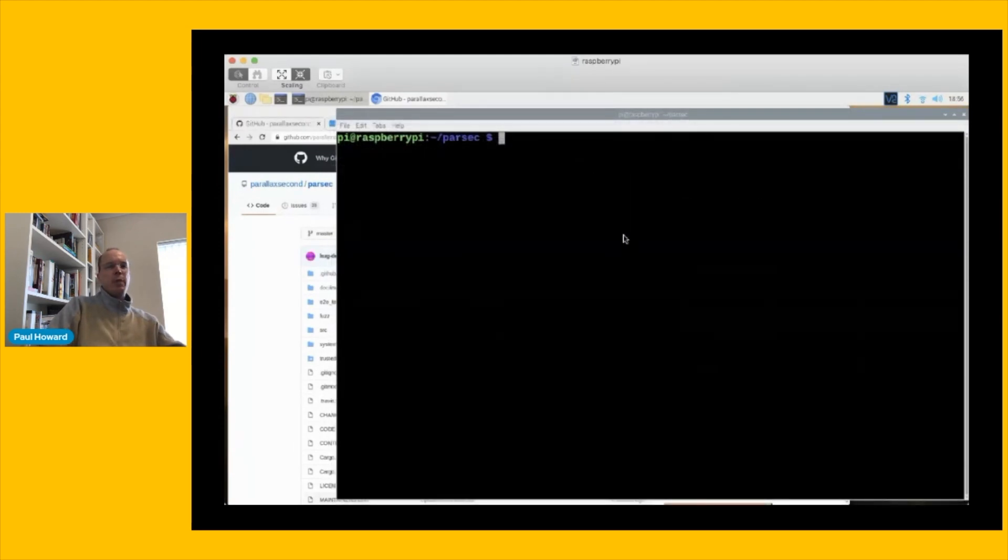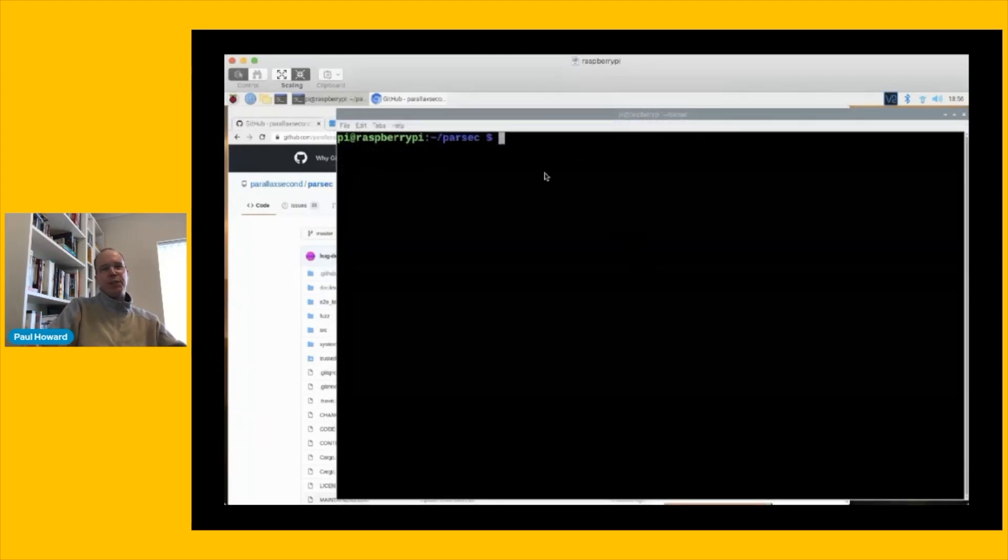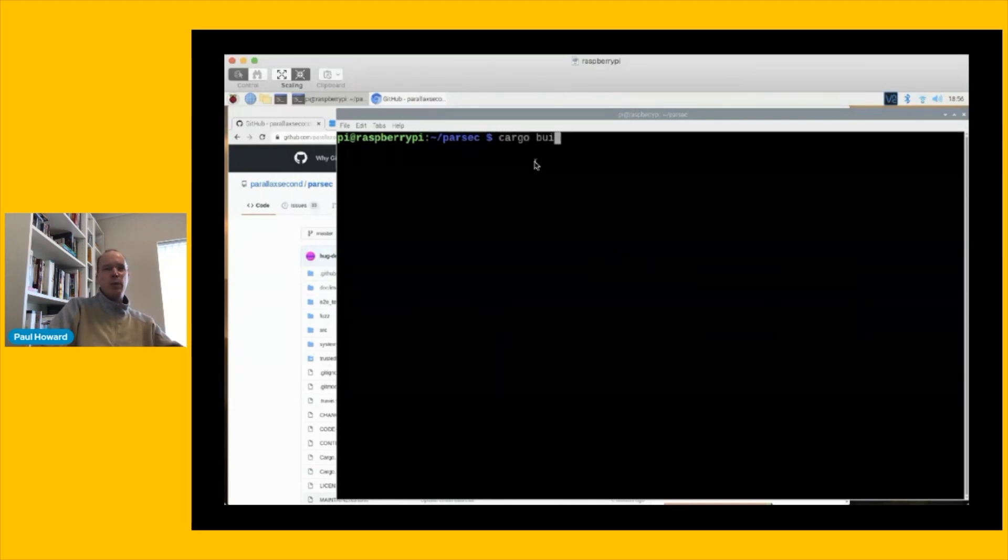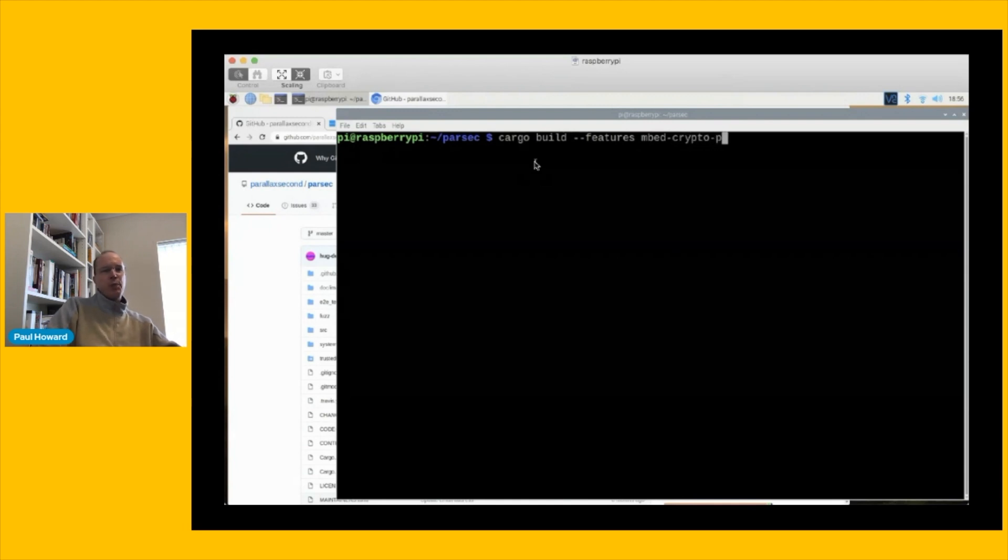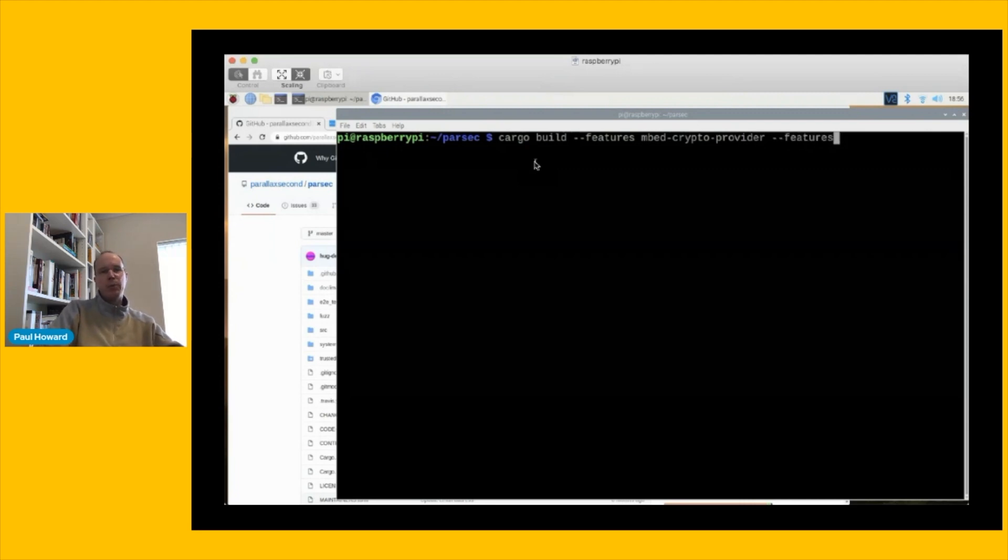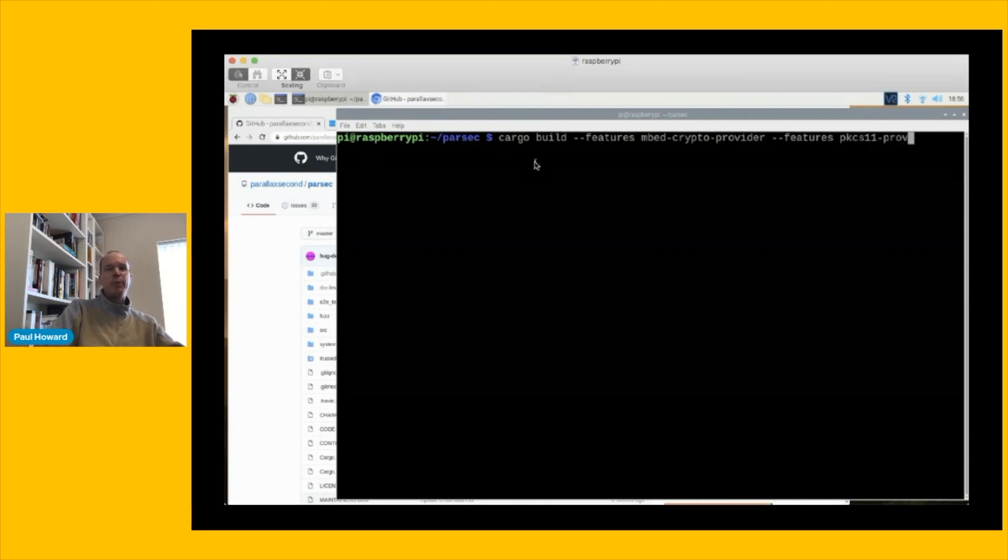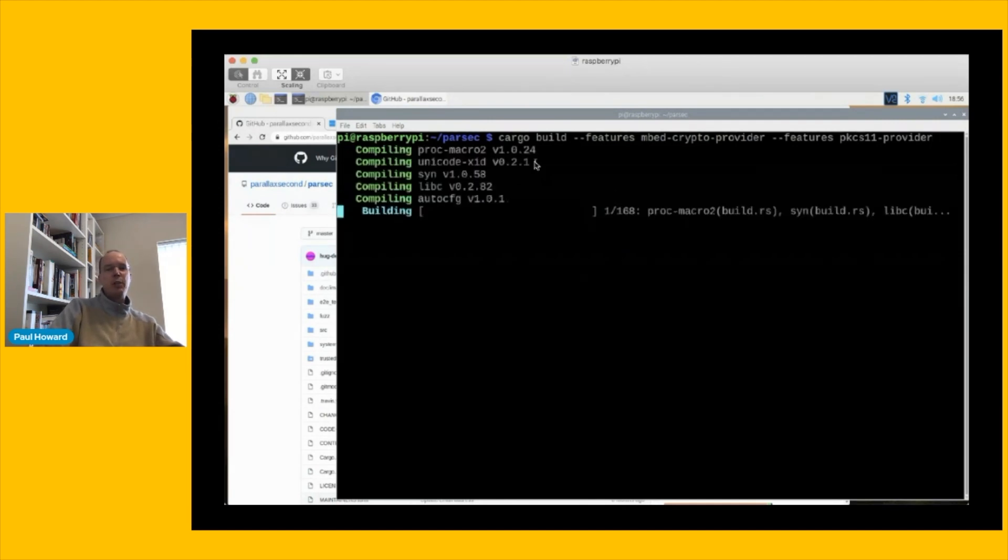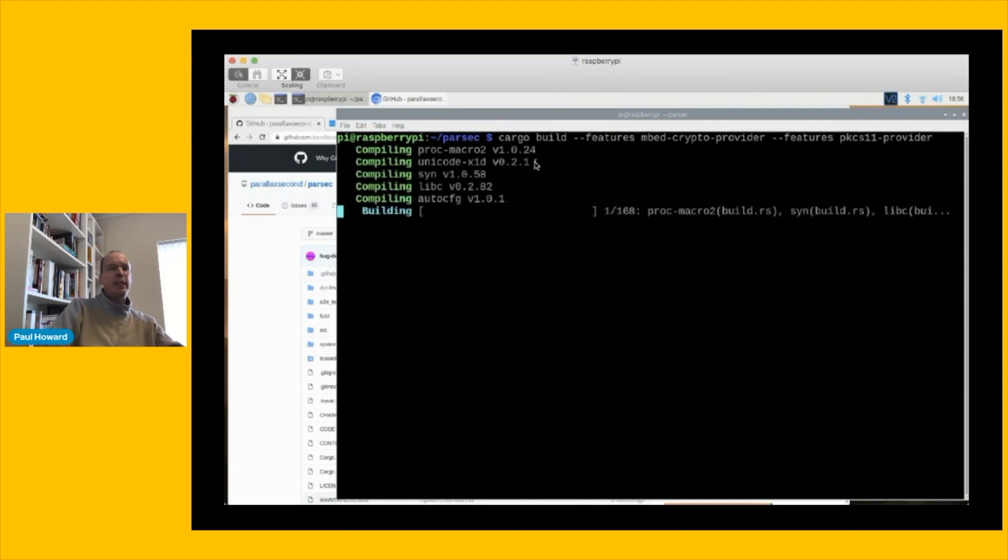So the next stage is to build the service. Now Rust has a fully integrated build system called Cargo. It's very convenient, very smart. It's going to automate all of our dependency management for us. So actually, all we need to do here is just issue this single Cargo build command. Now Rust has great support for feature flags, and Parsec uses feature flags to decide how many of the backend modules to compile into the service. Parsec's backend modules are called providers, and these are the pieces that understand how to talk to the platform-specific hardware features like TPM or HSM, and we're using two providers today.